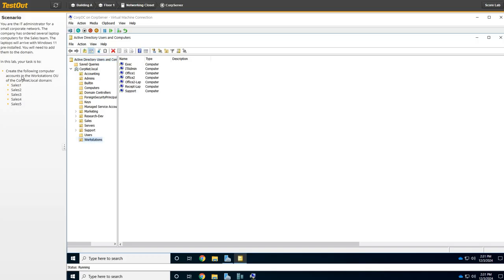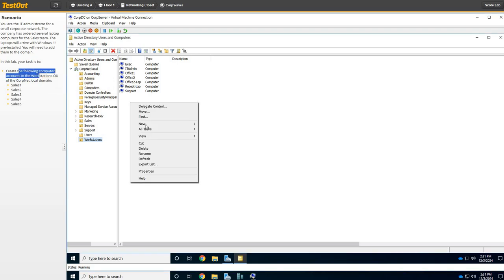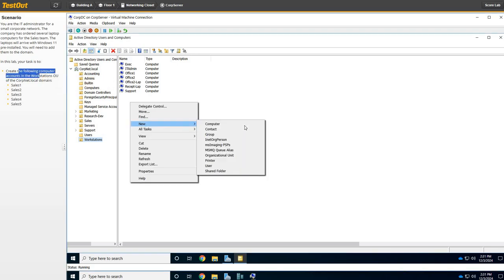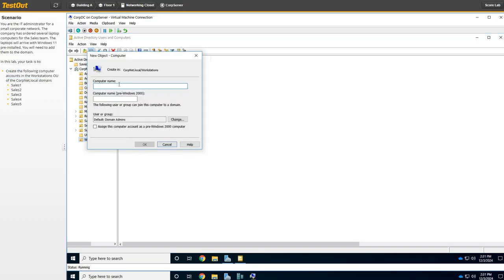Now we've got to create some computer accounts. We're going to right-click here and say New, then New Computer. We're going to name it Cells1. I'm going to copy "Cells" — Control-C — and then say OK.